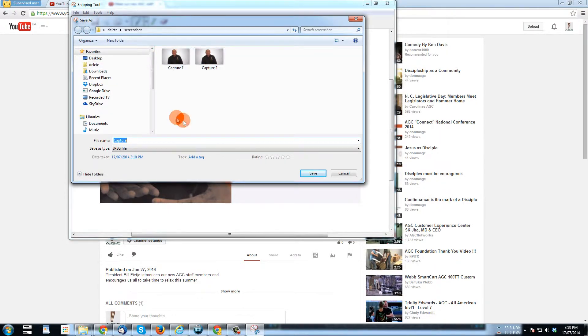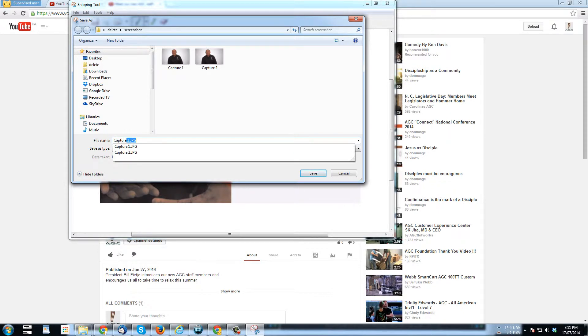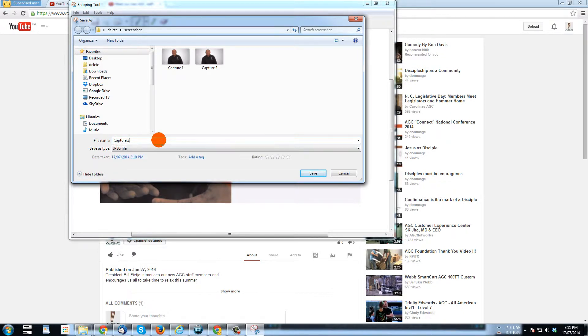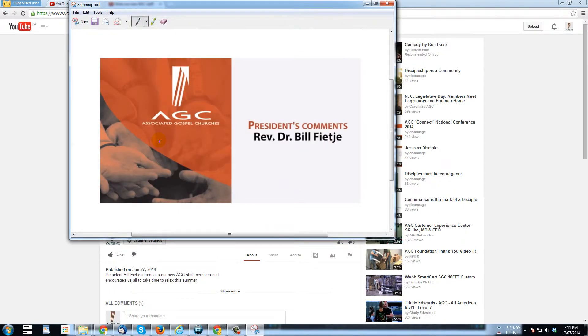I've already done two captures getting ready for this. So I'll call this capture three. And I'll save it.